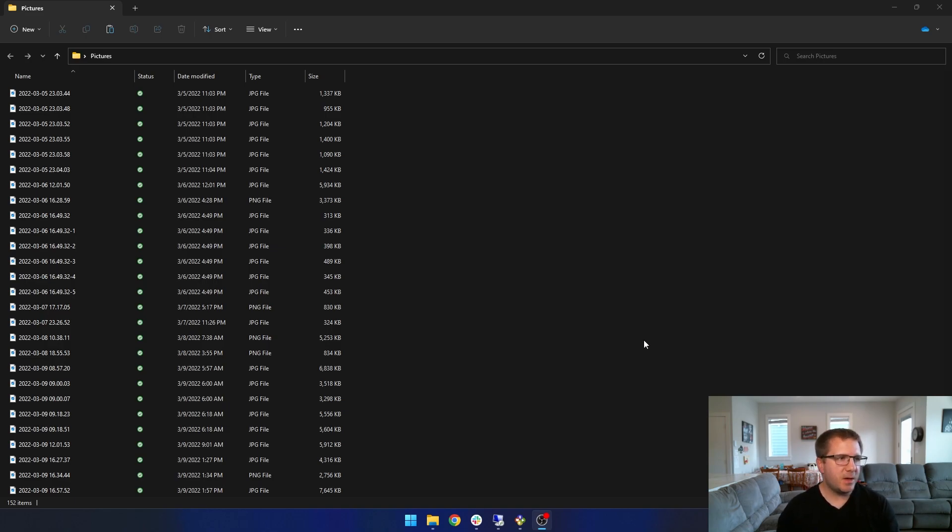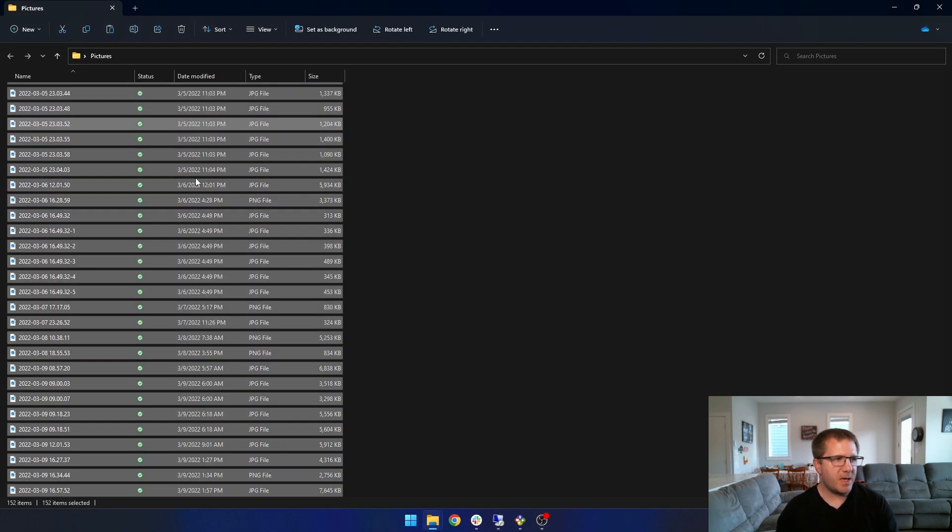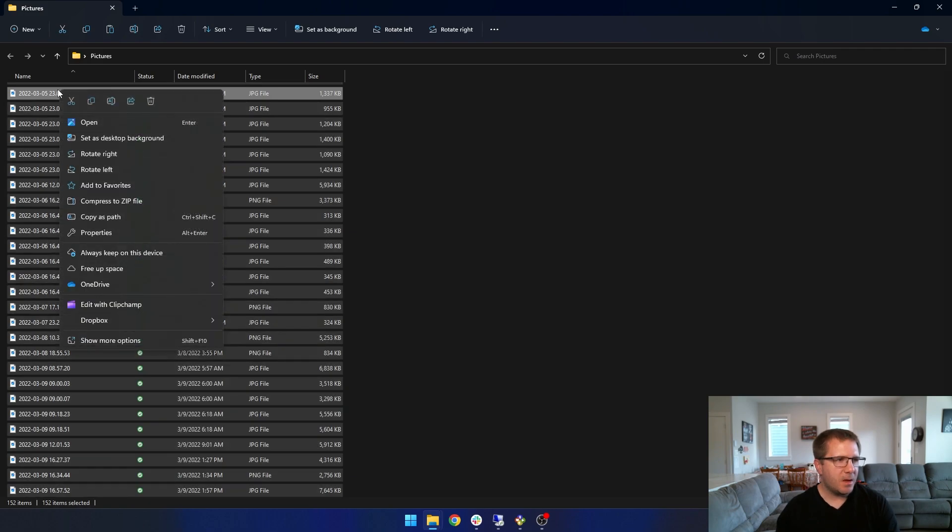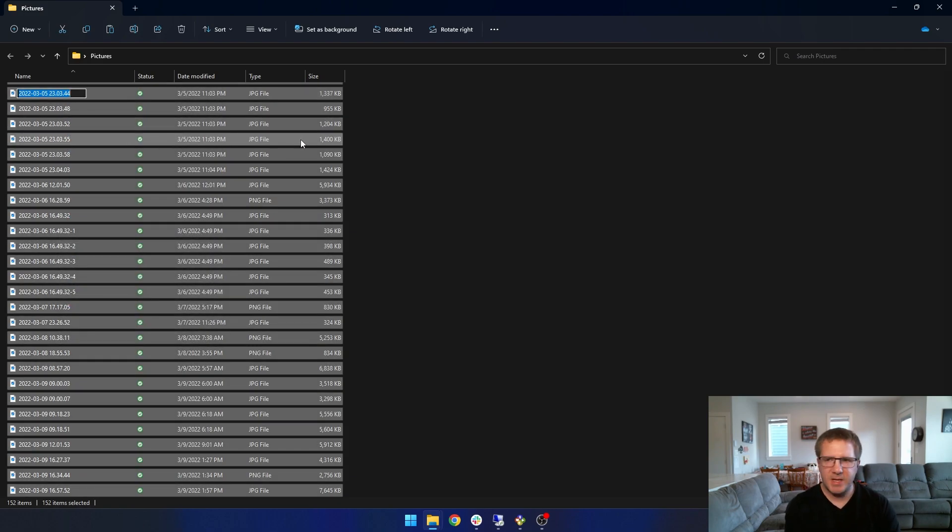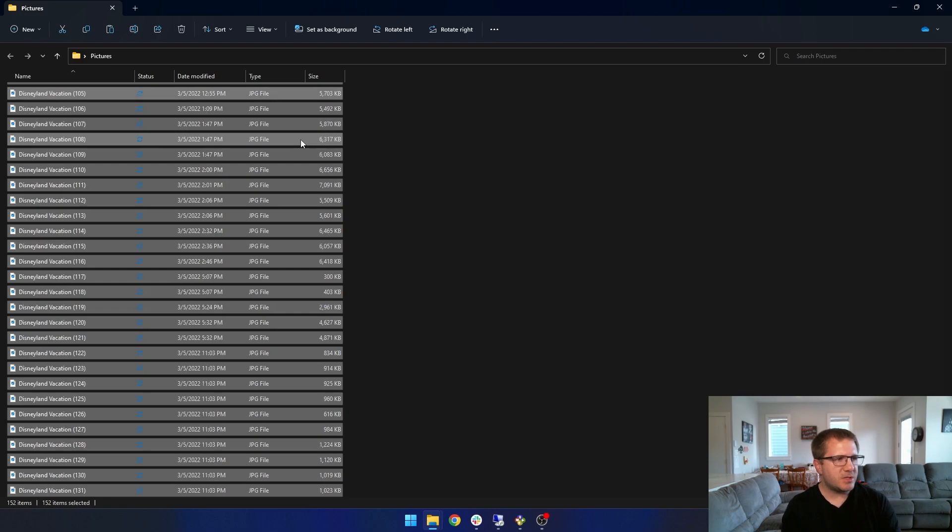So what I can do here is I can hit Control-A on my keyboard. That'll select all of the photos in this folder. And if I just right-click on one of them, I can select Rename. And let's just type in Disneyland Vacation. These are pictures that were taken on Disneyland Vacation. Hit Enter.